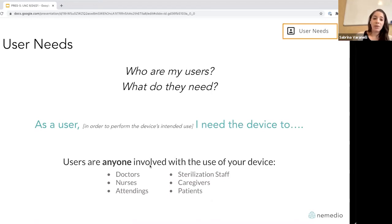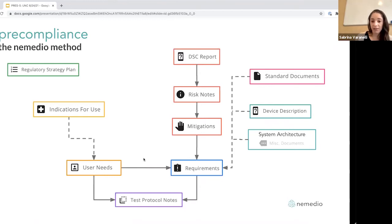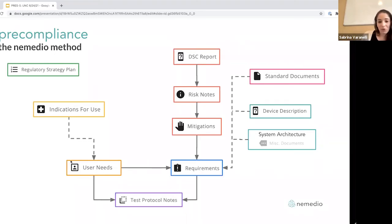Writing down your user needs will allow you to approach things methodically, making sure you're not forgetting any requirements when engineering your device. It will help you avoid having to re-engineer your device once compliance gets examined — which will stop you from running out of money too early.